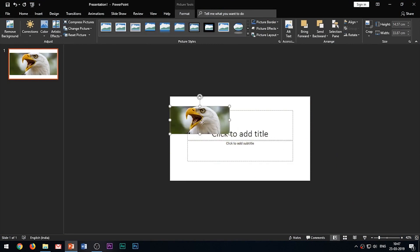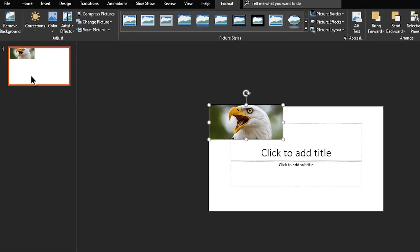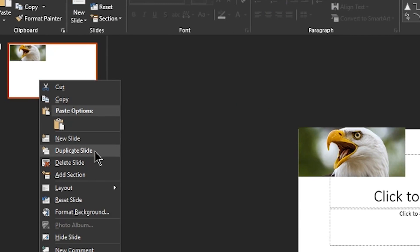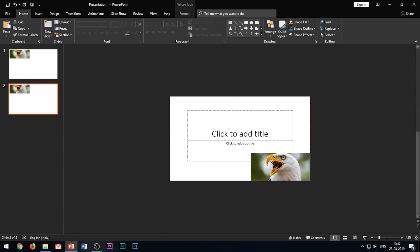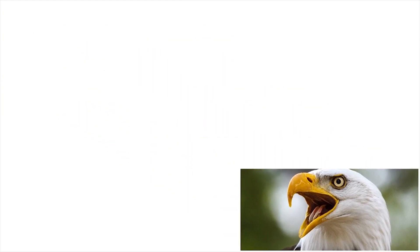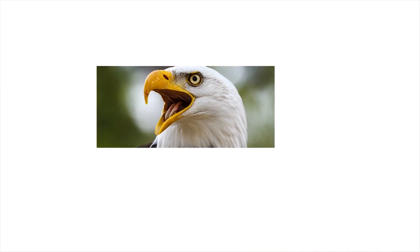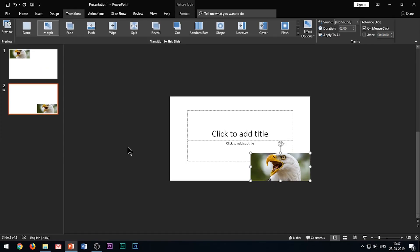The transition works as follows: here I have inserted an image and I duplicate the slide by right-clicking and choosing Duplicate Slide, or you can use the shortcut key CTRL+D. In the next slide I reposition my image and apply the morph transition from the Transitions tab. You can see that the image gets animated. This works with any object or text, and the morph transition is based upon duplicating the slide with CTRL+D and then repositioning the elements.